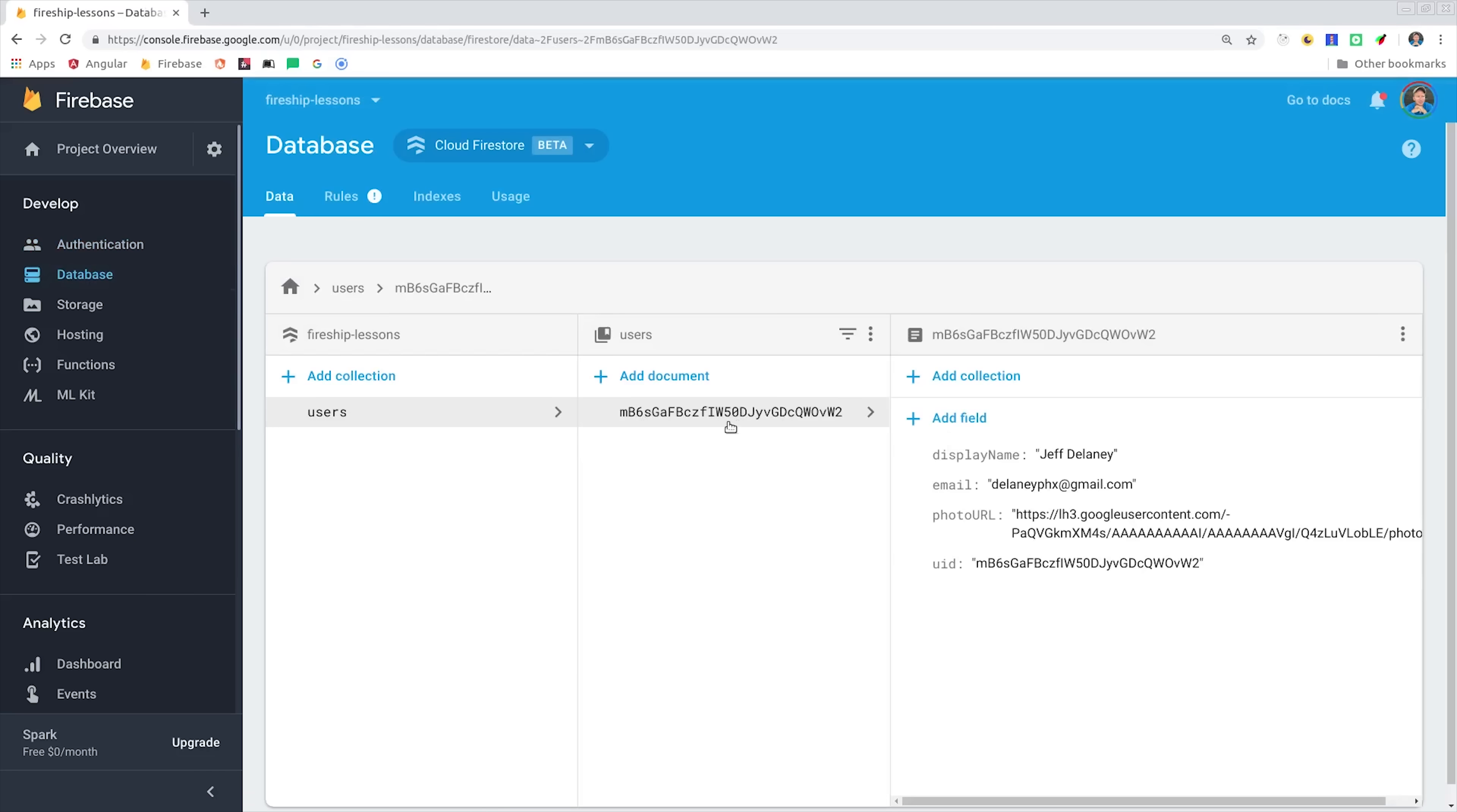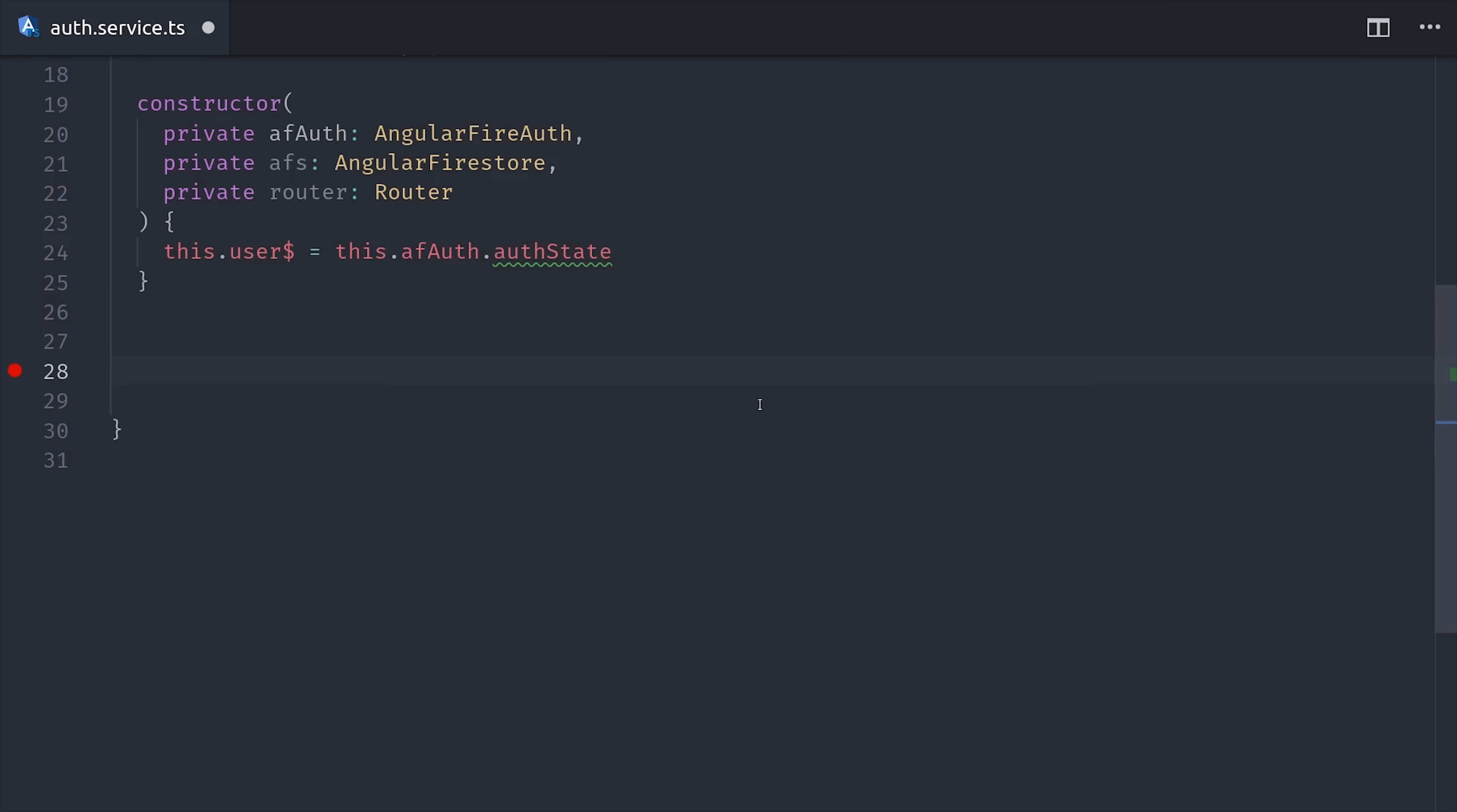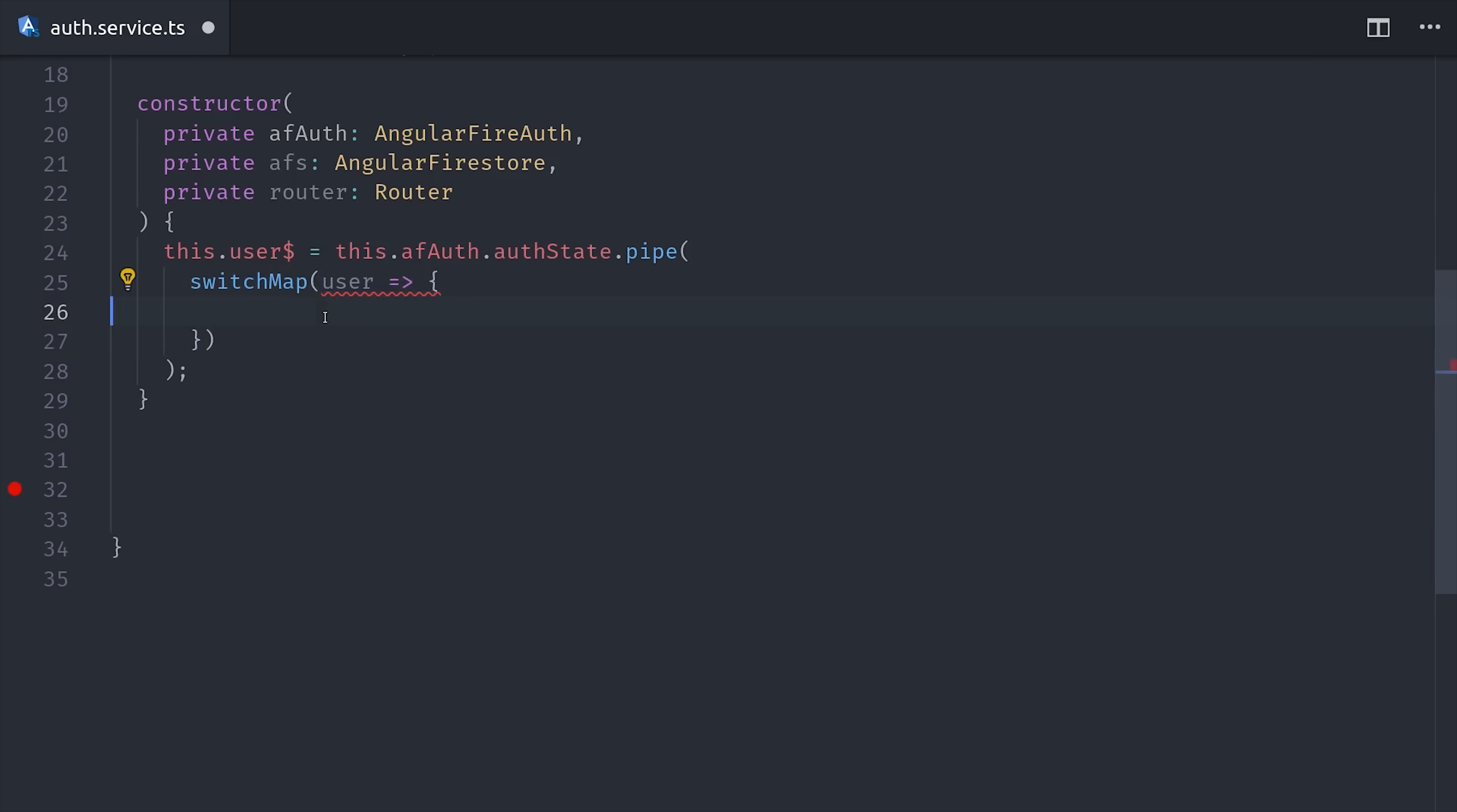But in most cases, you're going to want more data than that. So we'll use the Auth state to switch to an observable of this database record. We can do this with the RxJS switchMap operator, which allows us to listen to the user that's emitted from this auth state observable, and then switch to a different observable of the database record. So we'll have access to the user inside of switchMap, which is either going to be the user authentication record or null.